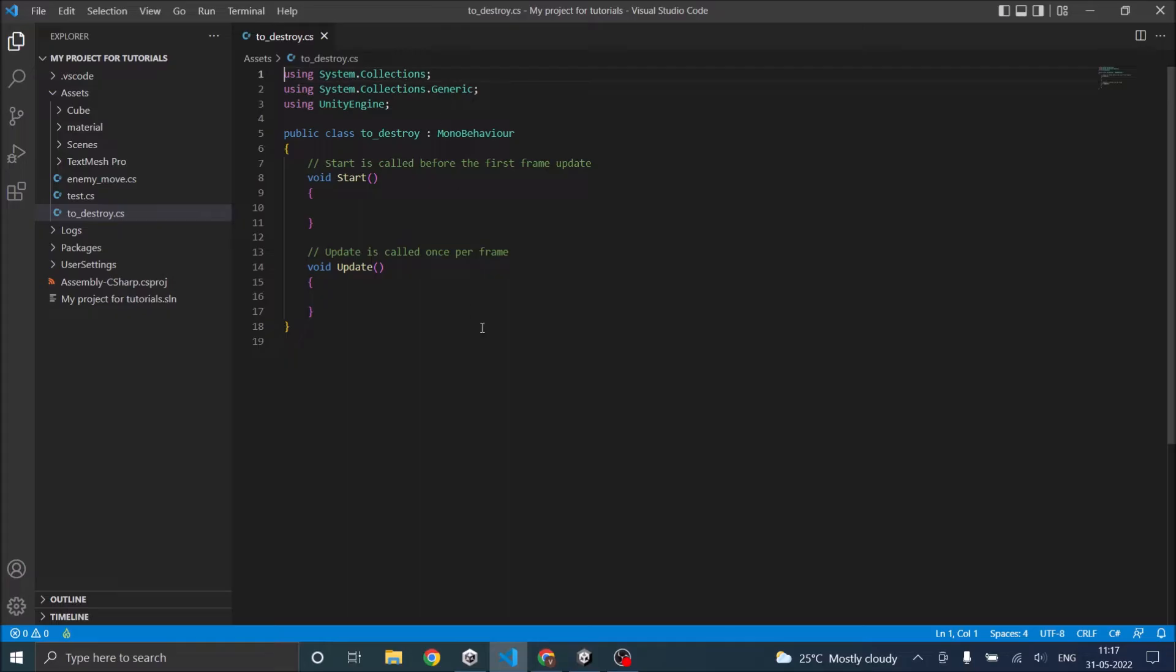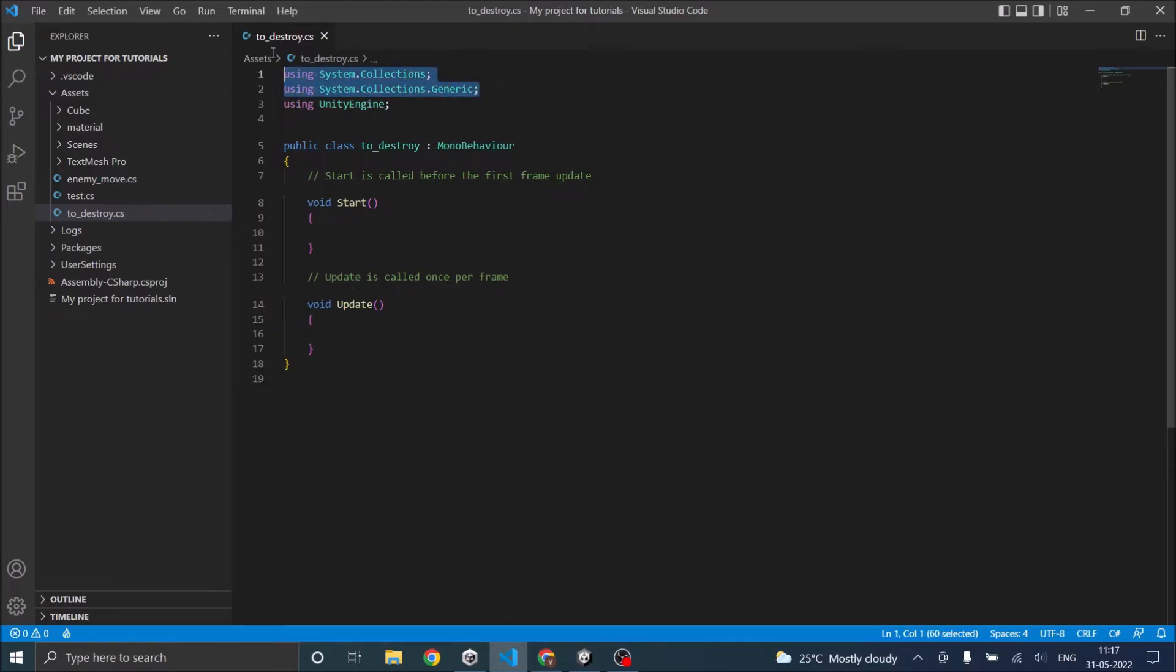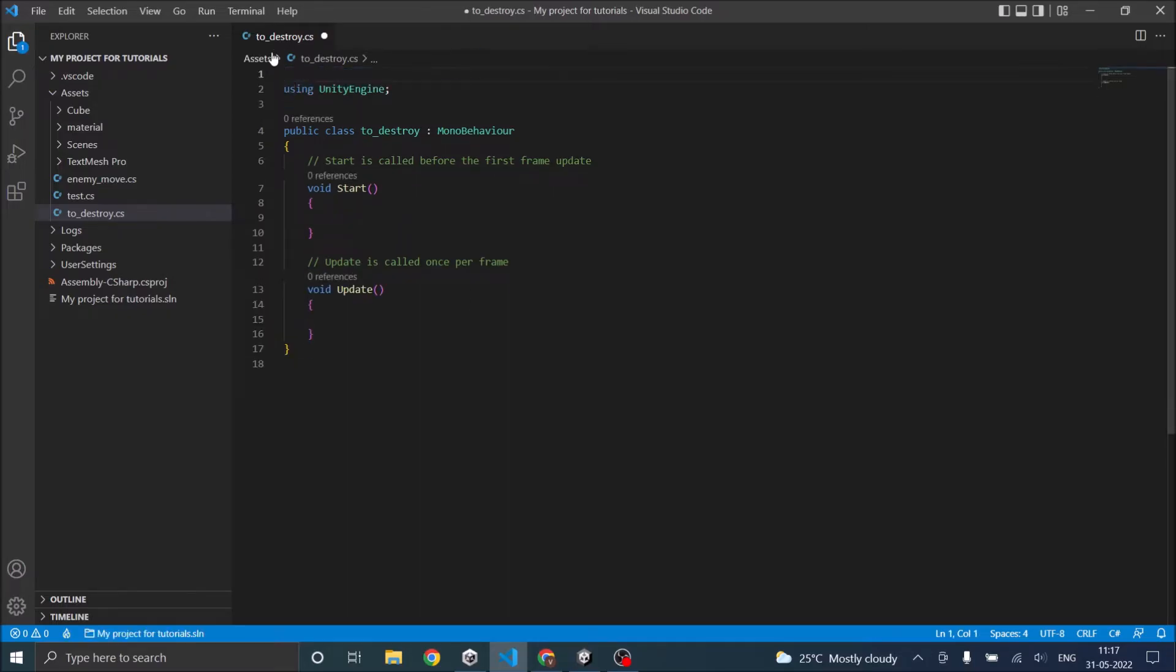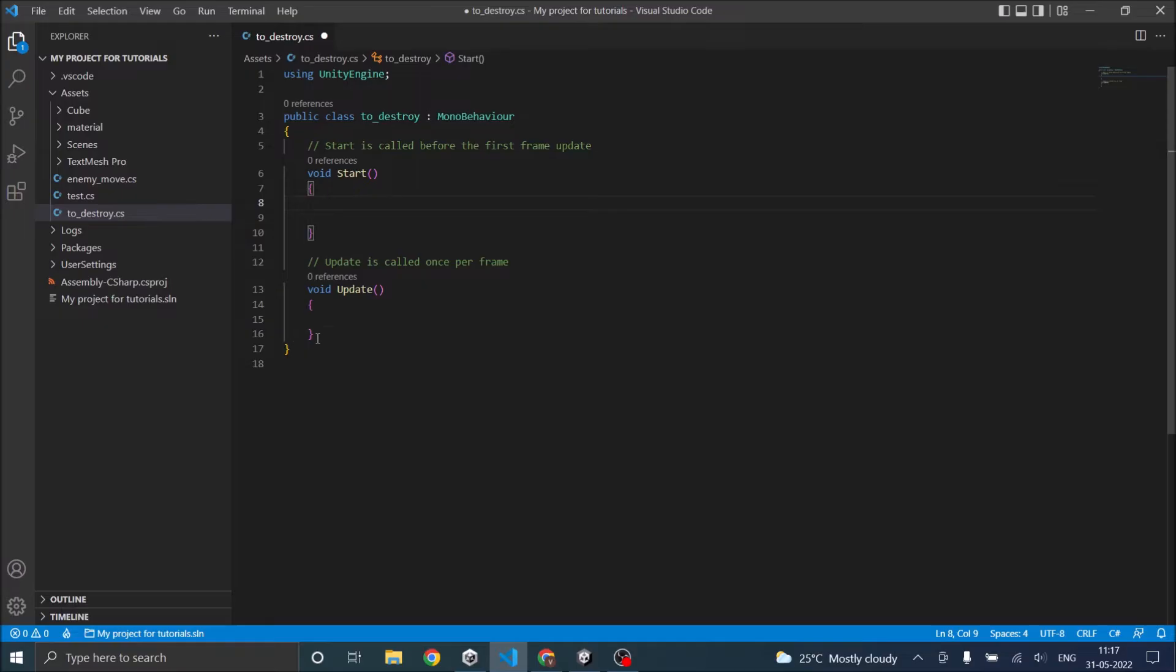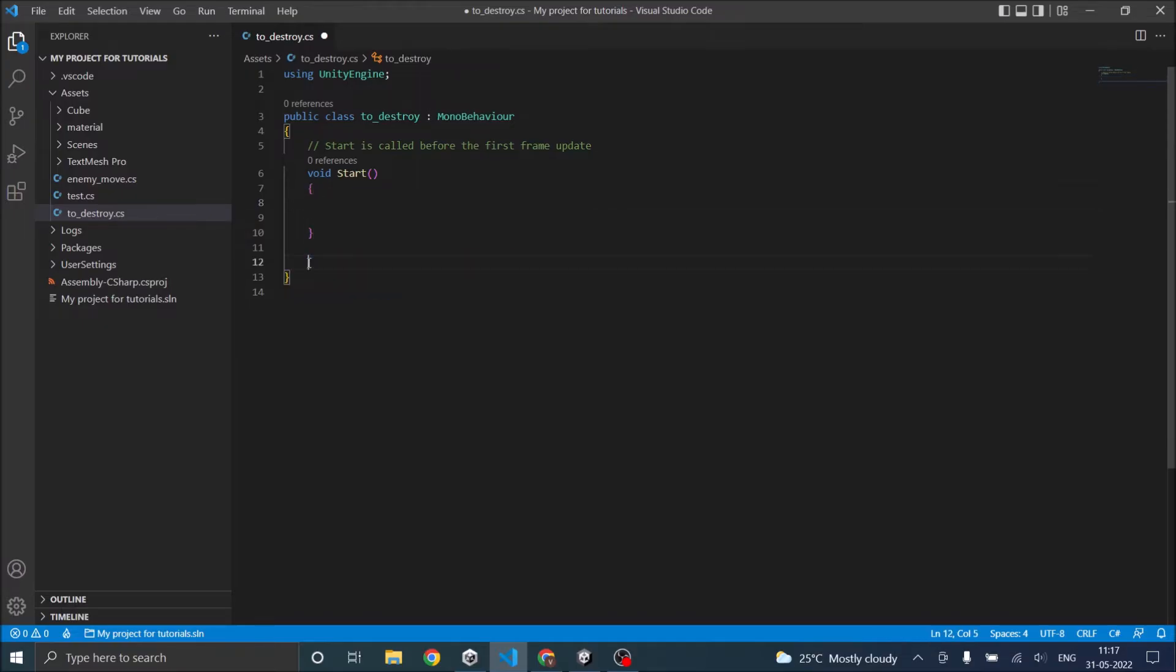Now we have our script here. We don't need these two using functions. Let us destroy using a start function. So we don't require the update here. We are all set.